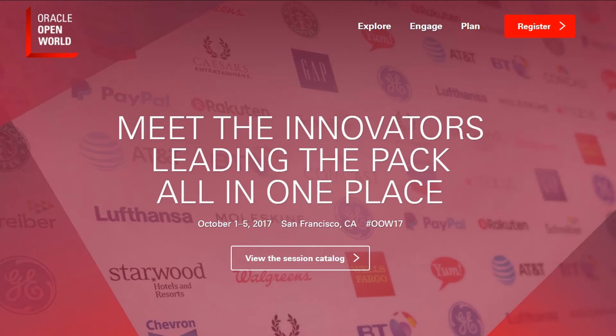G'day everyone, Connor McDonald here from Ask Tom. Just about to head off to Open World. Just been packing my suitcase and getting ready to head off to the airport. Just thought we'd have enough time to squeeze in one last Ask Tom TV episode.